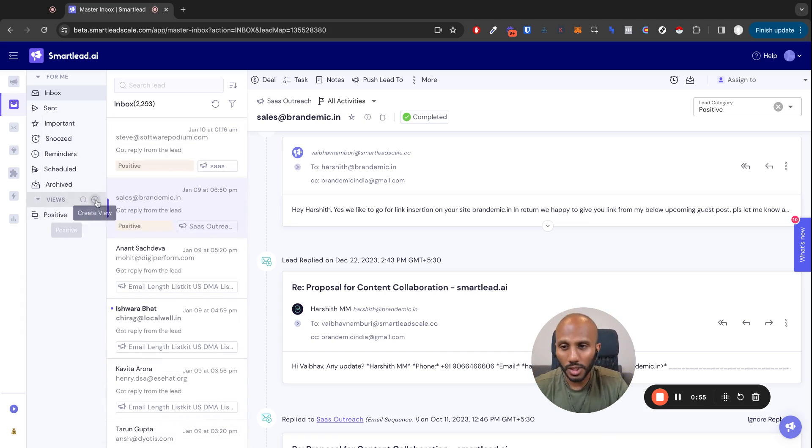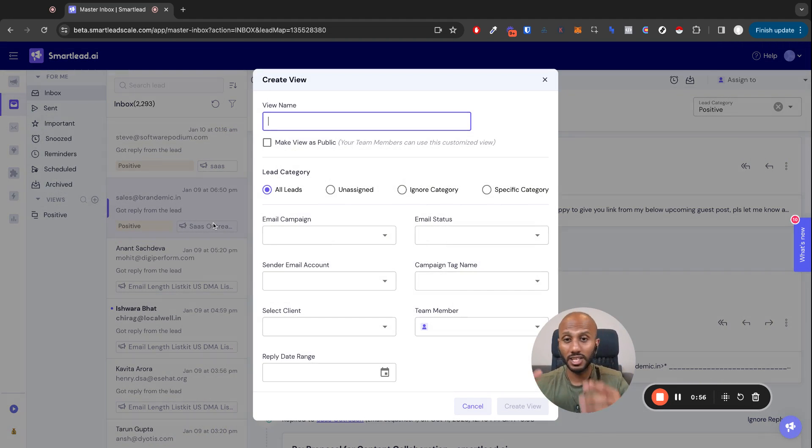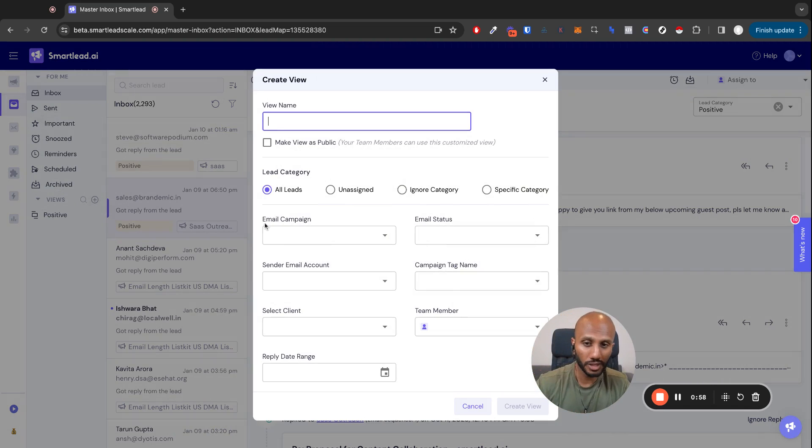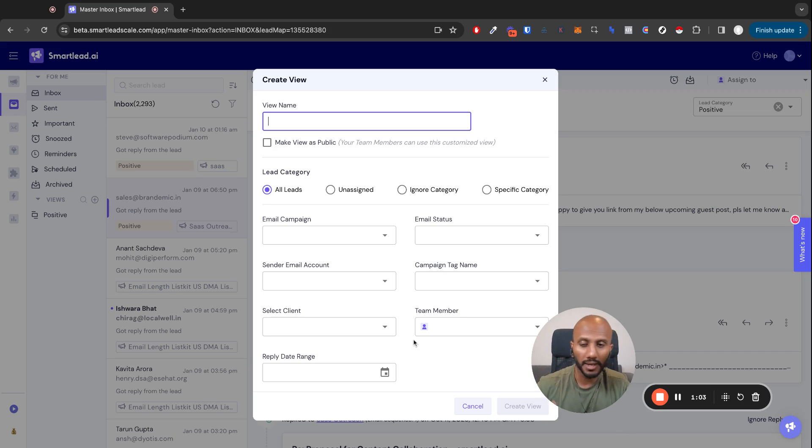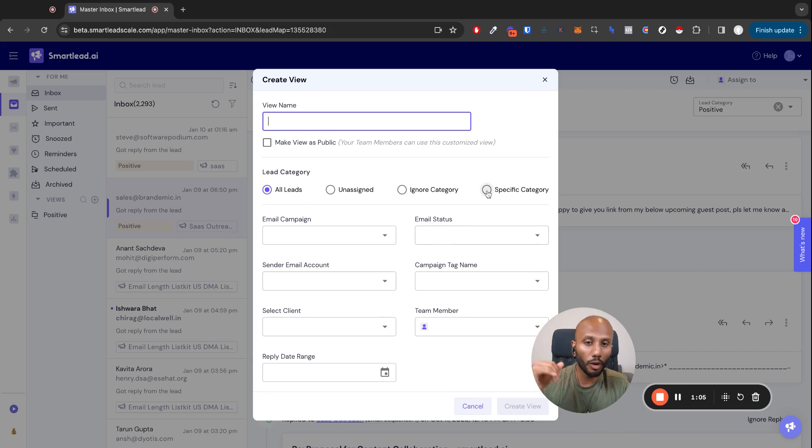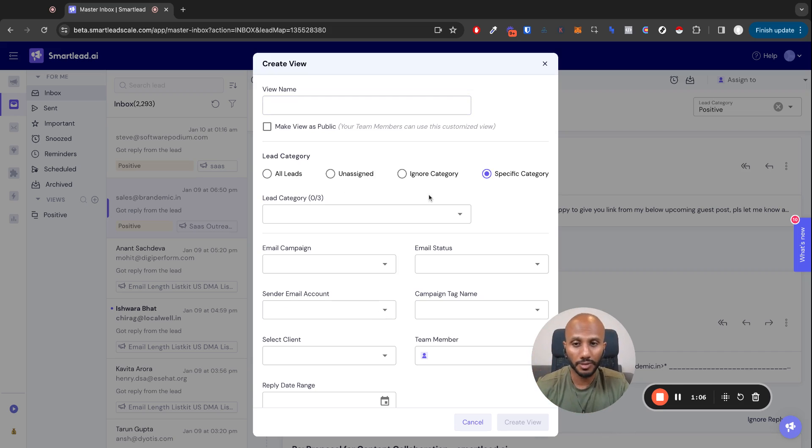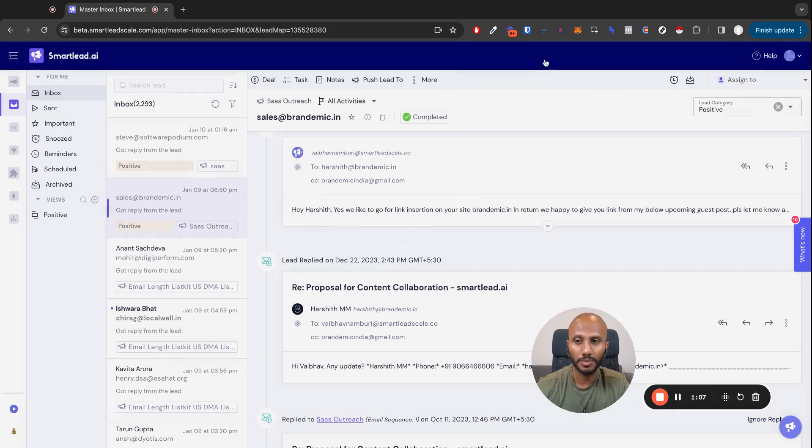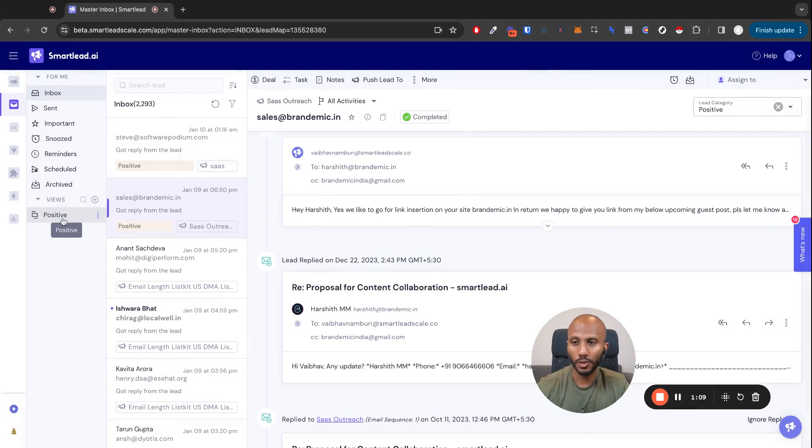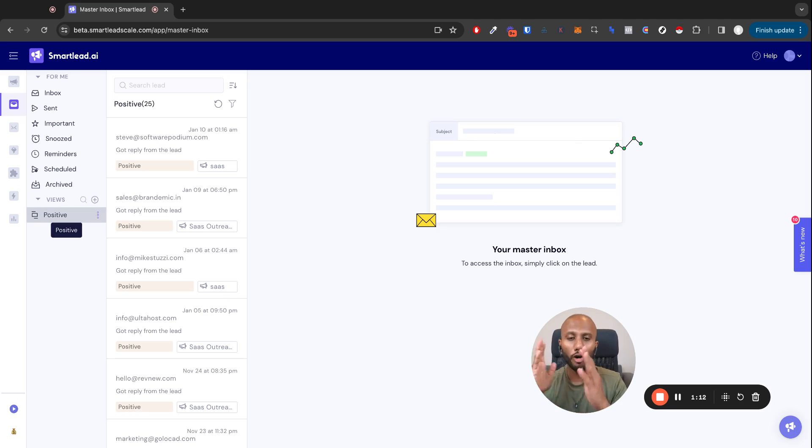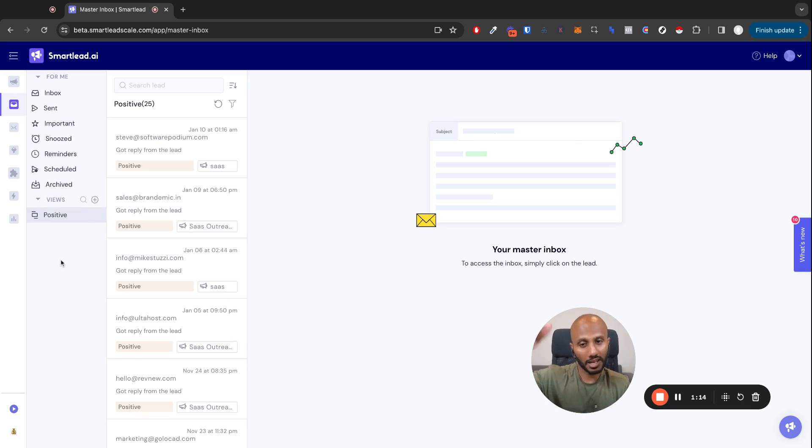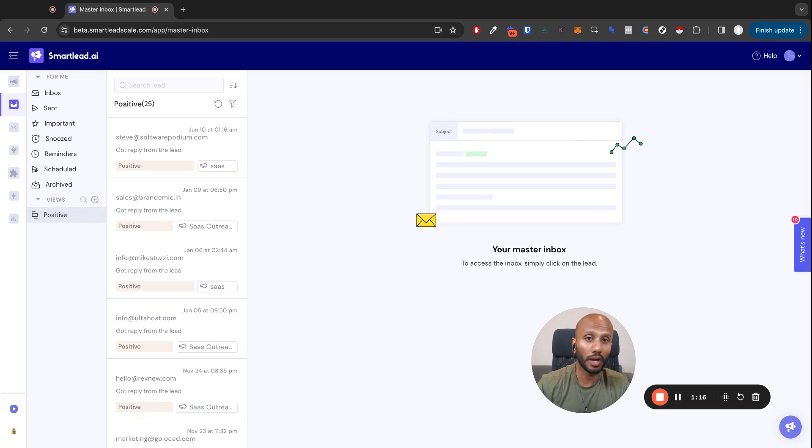Views that you can assign to yourself or make them public for your team, and that view can be anything that is dynamic based upon reply date range, team members, which we'll speak about, clients, anything you want. Or my personal favorite, lead categories, because now in just one click I can create a positive view, click on that, and I'll have all my positive messages seen up over here. I can create as many as I want if I'm a pro and custom plan user.